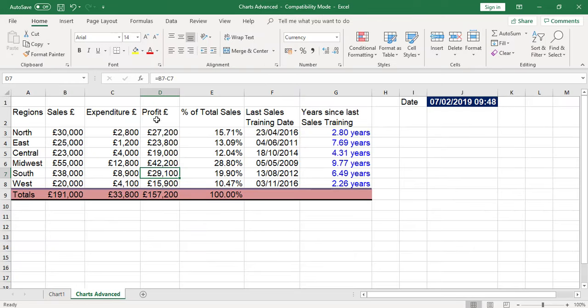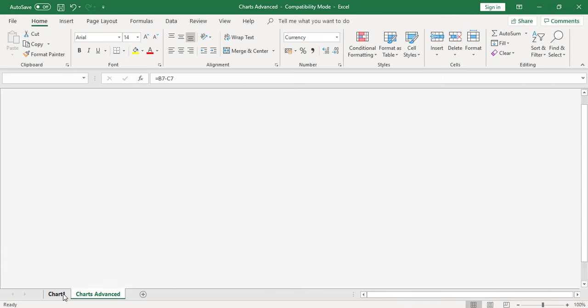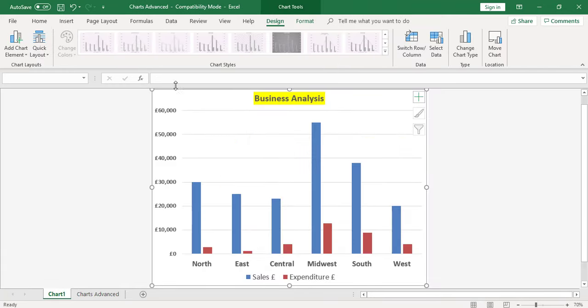So I want to add profit to the chart. I'm going to go back to the chart. The chart is now selected - it's got dots around it. I'm going to go to the design tab.